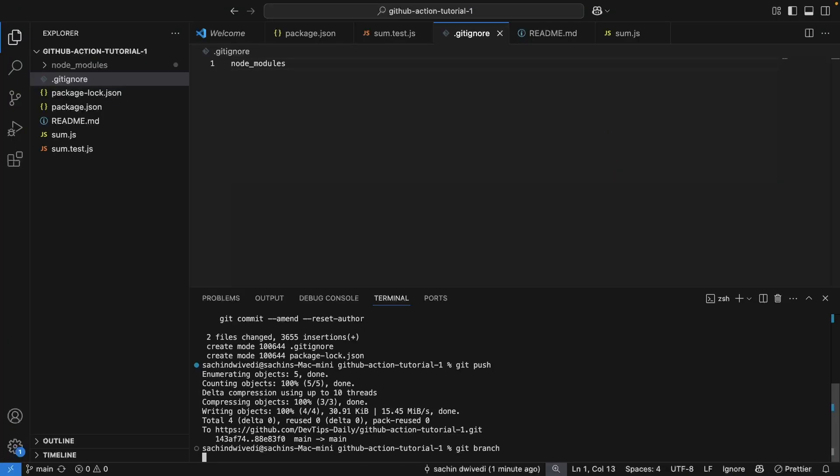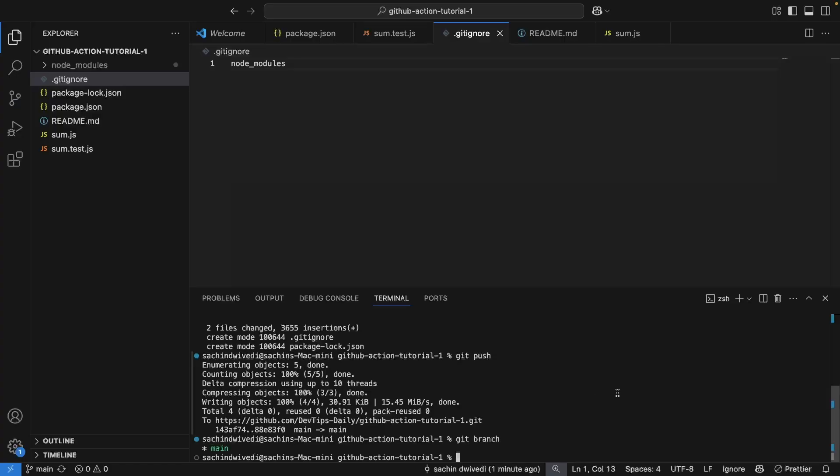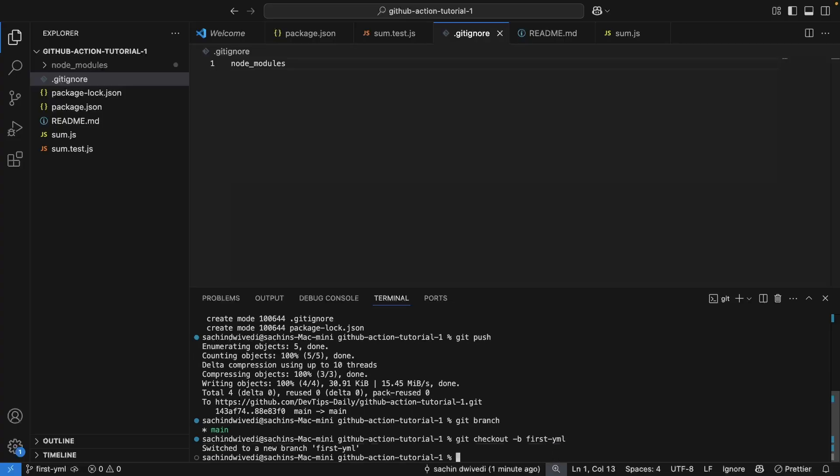and I'm currently on the main branch. So let's just switch to a new branch. I'll name the branch as first_ml.